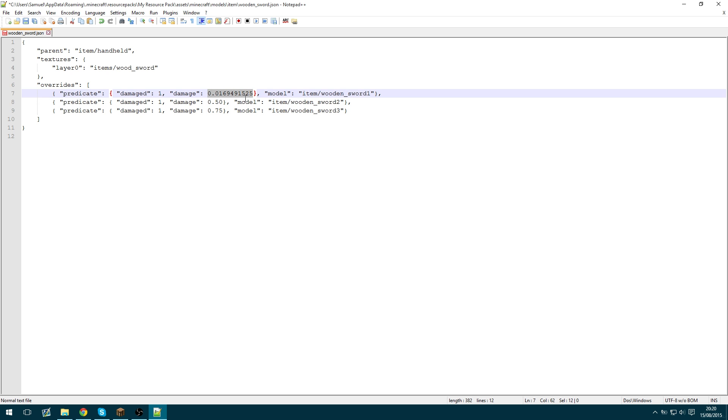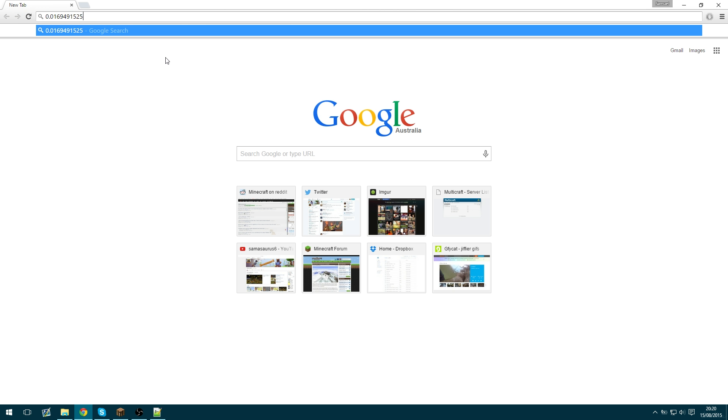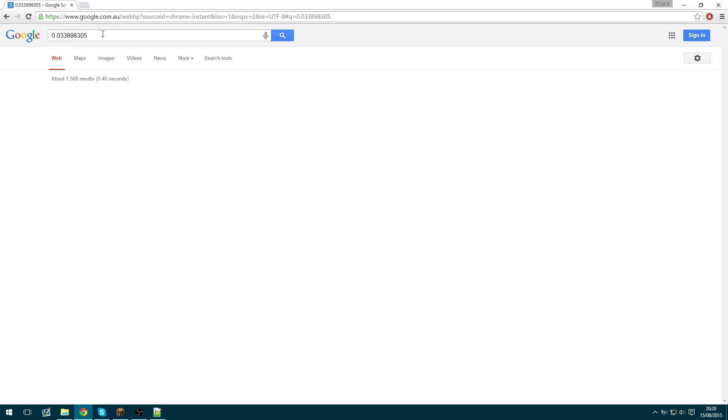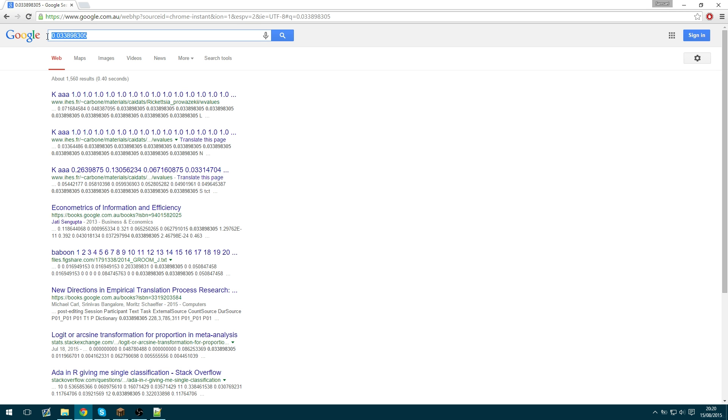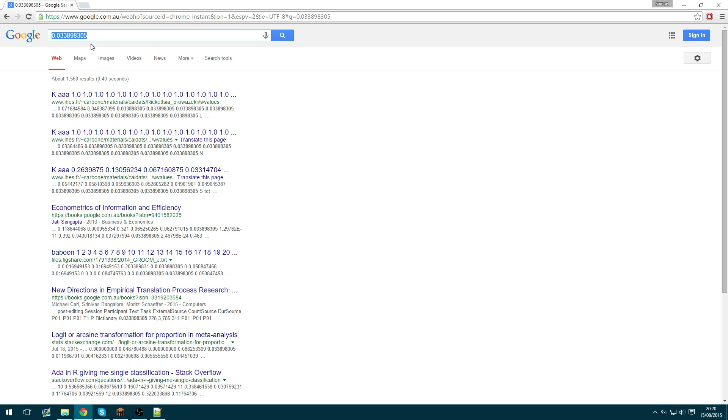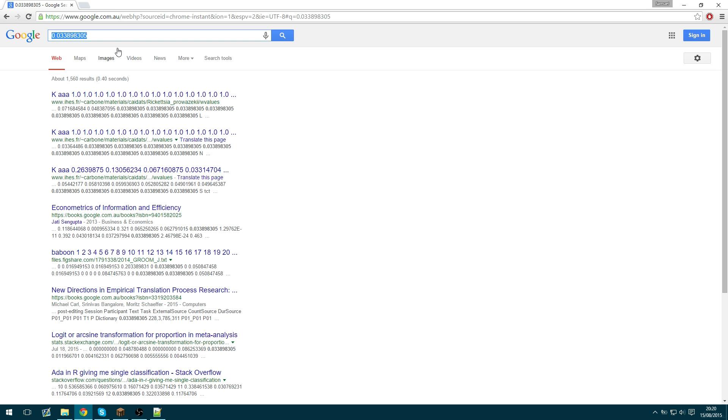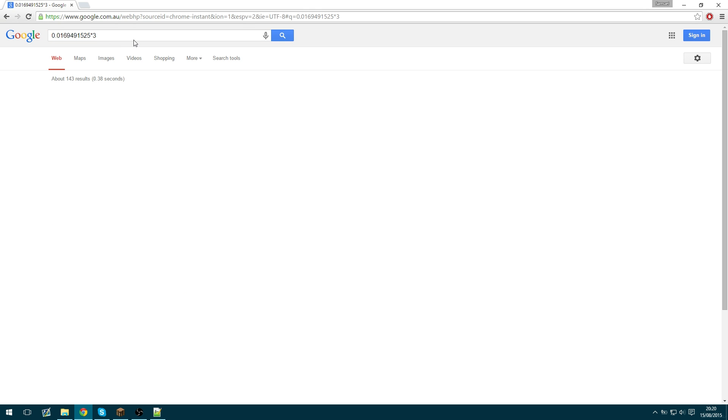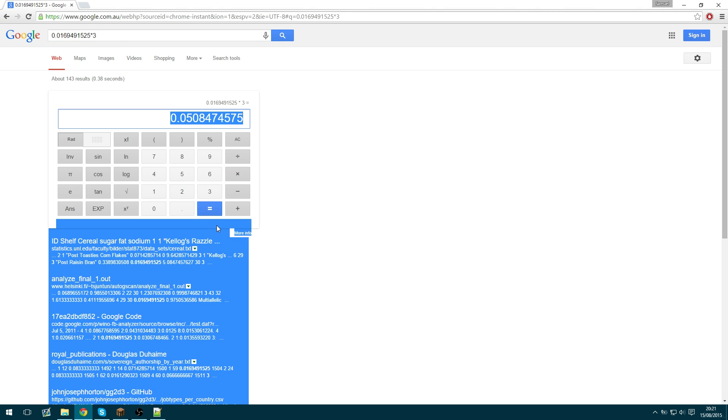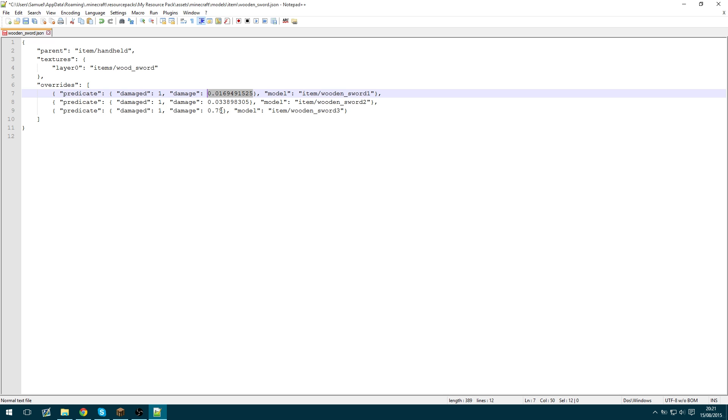So that'll be the first damage value. Then we can just take this number and times it by 2 and it'll give us this number. So this will be the second damage value and you can just keep doing that. Times 3.